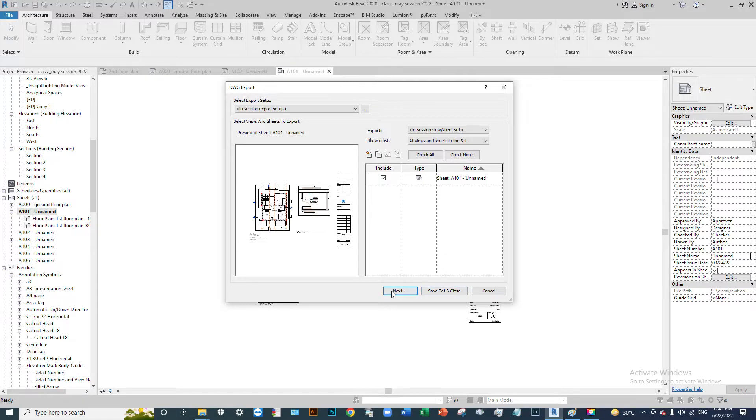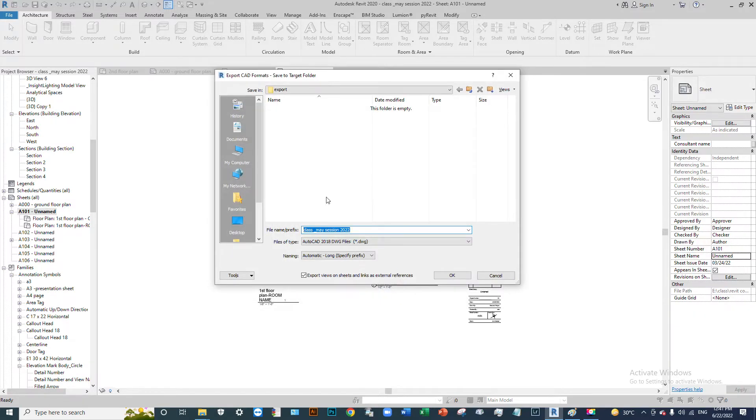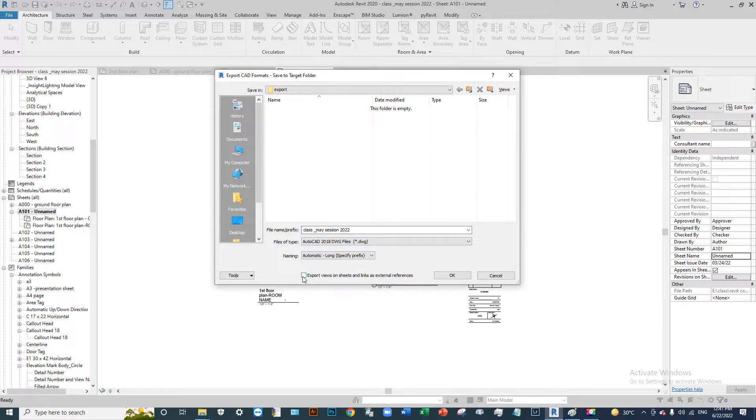Next, we save our sheet. Then export views, sheets, and schedules. We need to set up the export data.